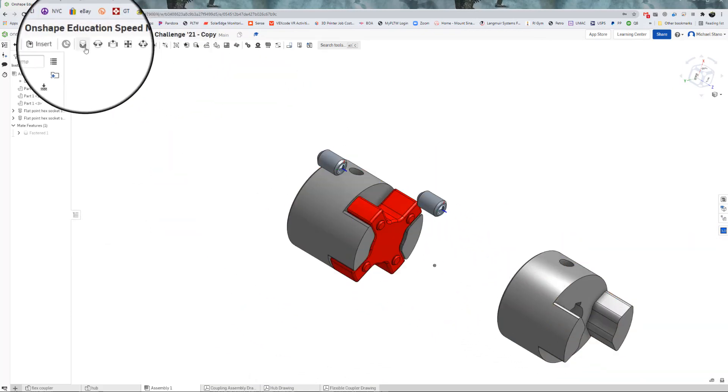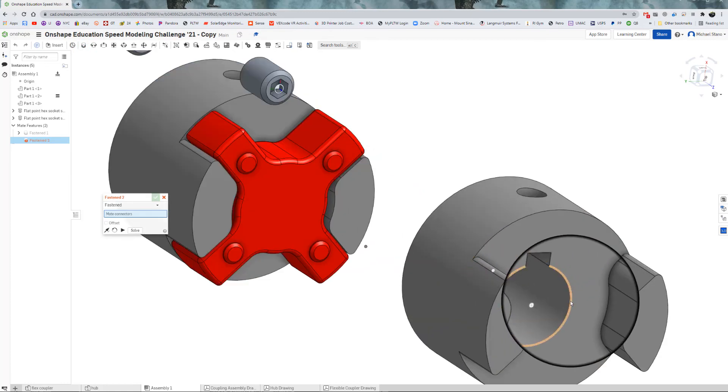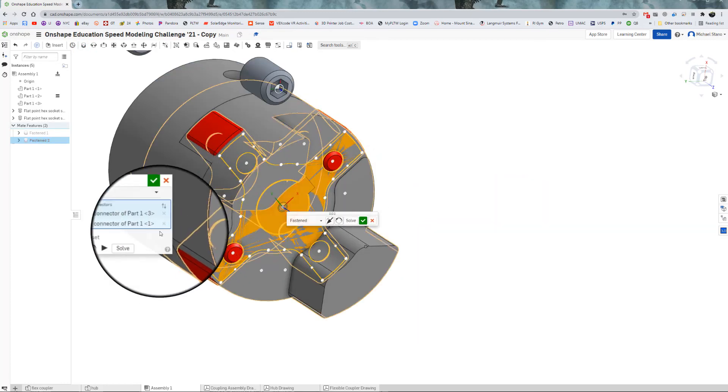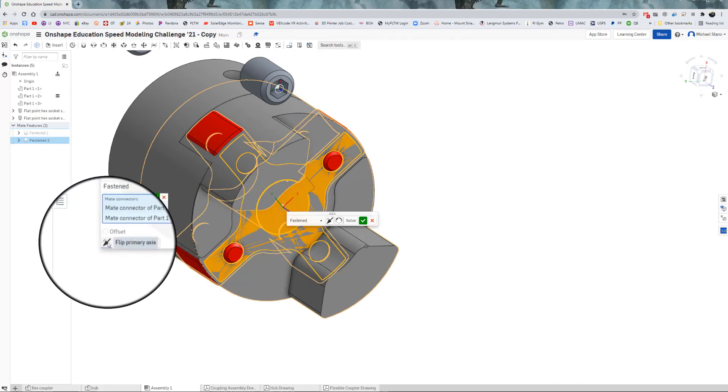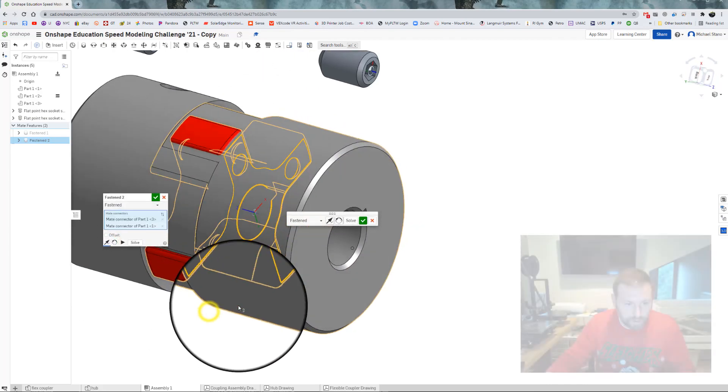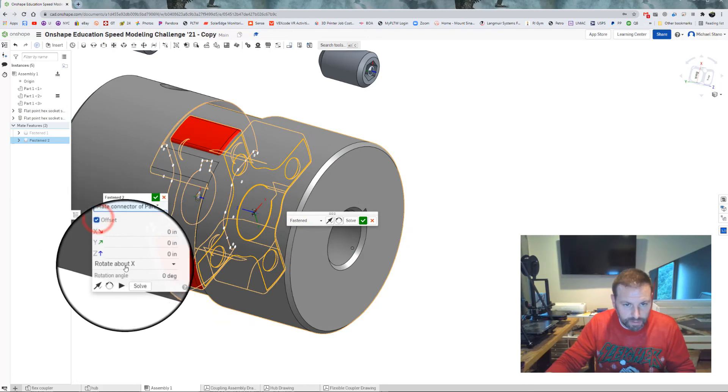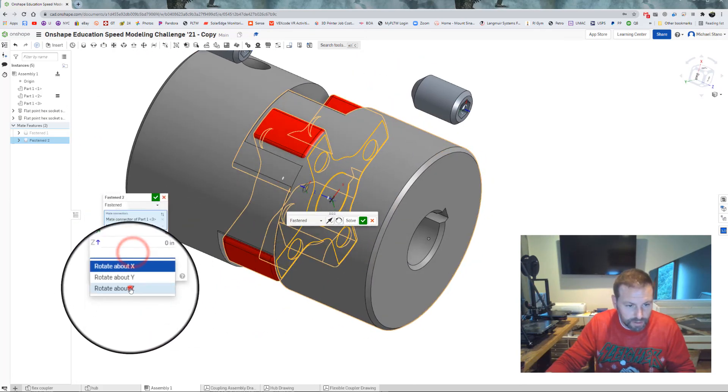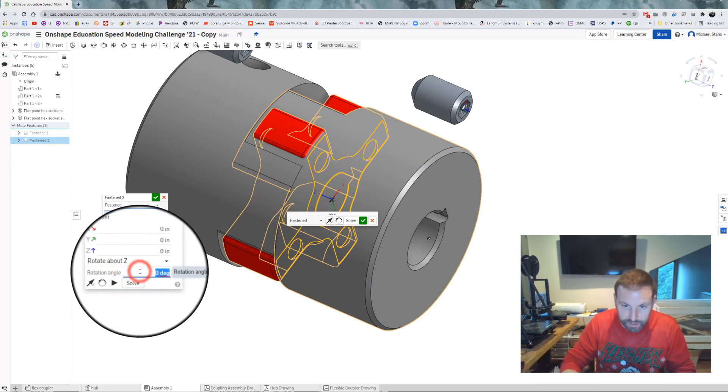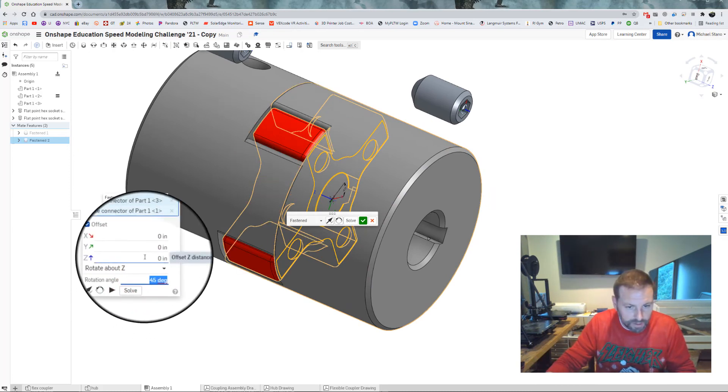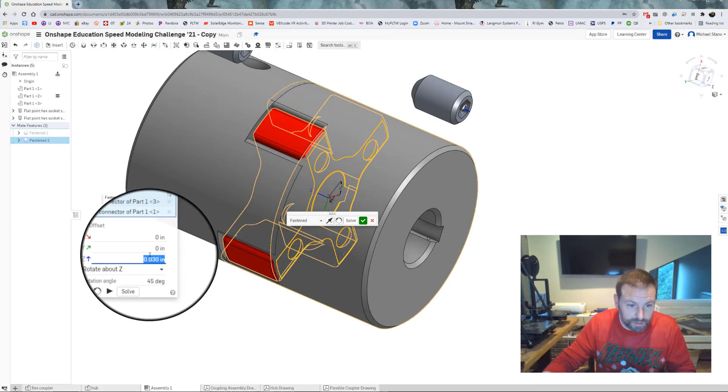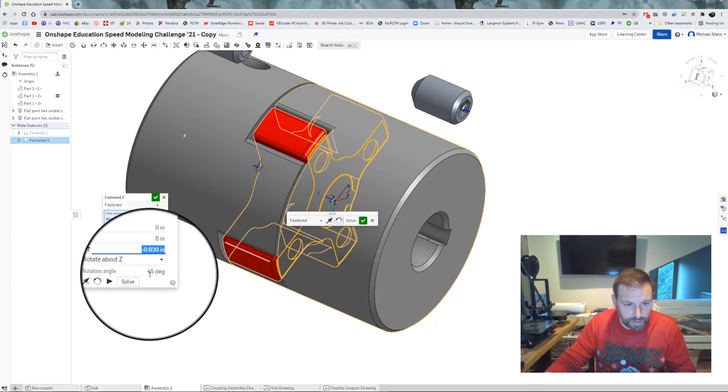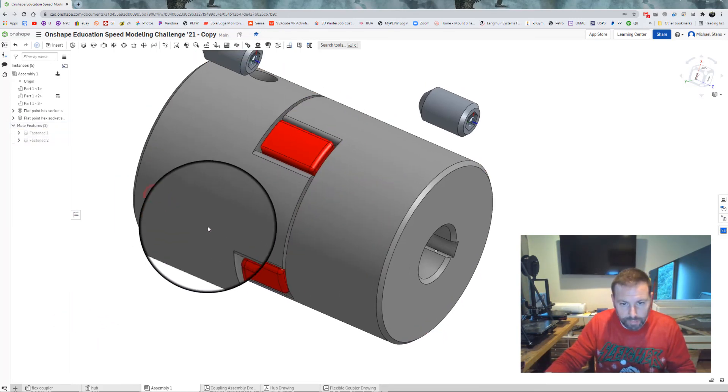So now that is in there, we are going to do the same for this one. Fasten mate. Come over here, hit that circle, hit the axis there. And now this one needs to be flipped so we can hit flip primary axis. Offset offset. This one also looks like it needs to be rotated, rotation around the Z, 45 degrees again. And let's do that offset about that Z axis. Let's check 0.030. So I moved it in, we needed to move it out, so let's make it negative. And now hit the check mark there. And that part is assembled.